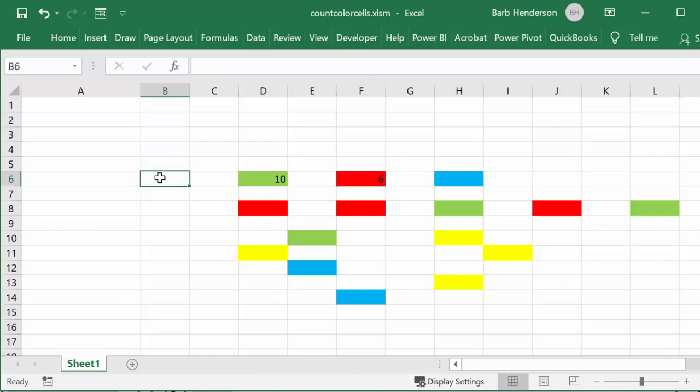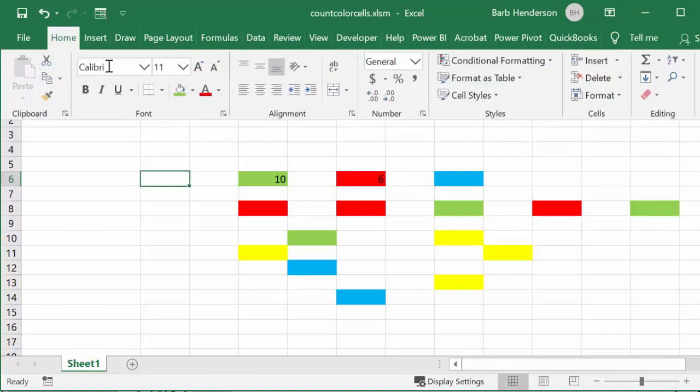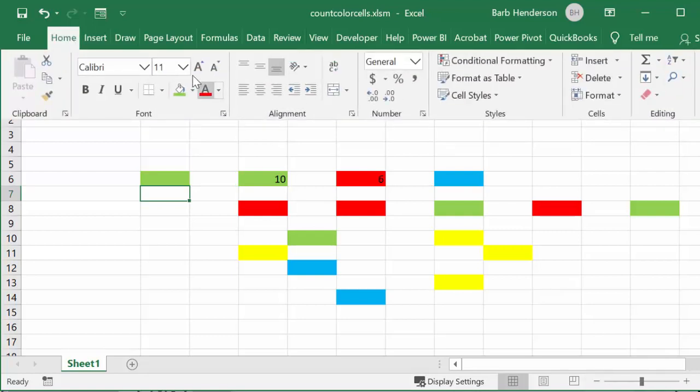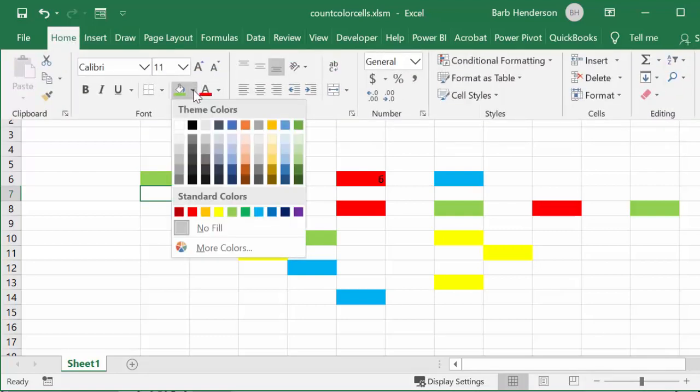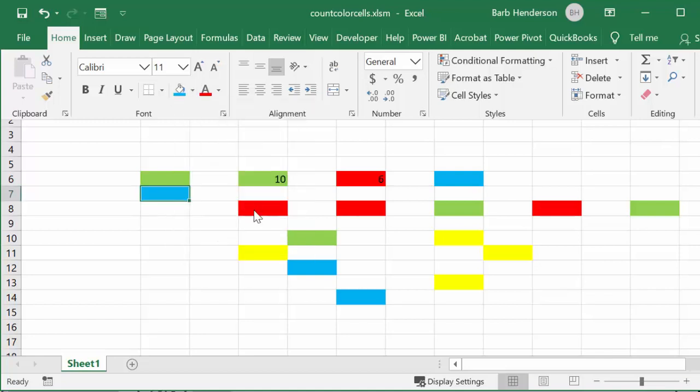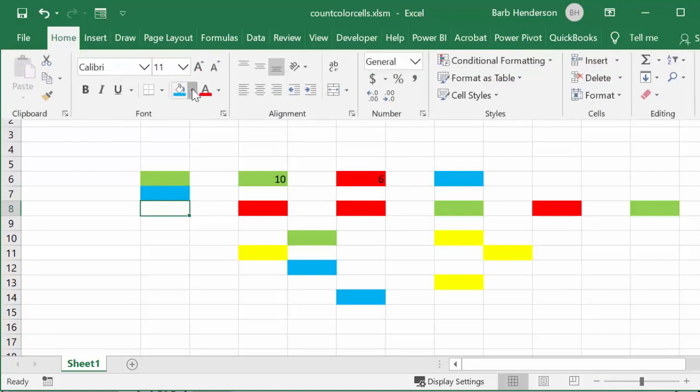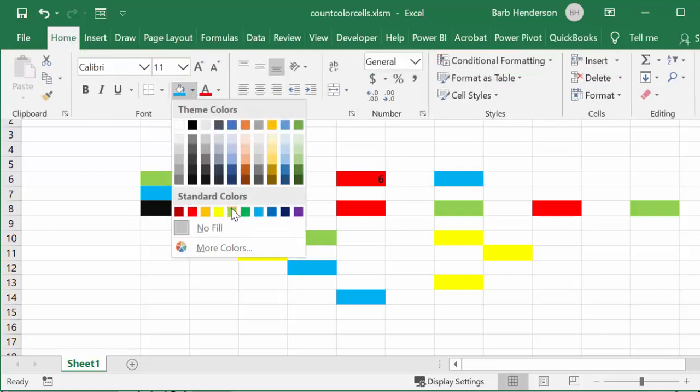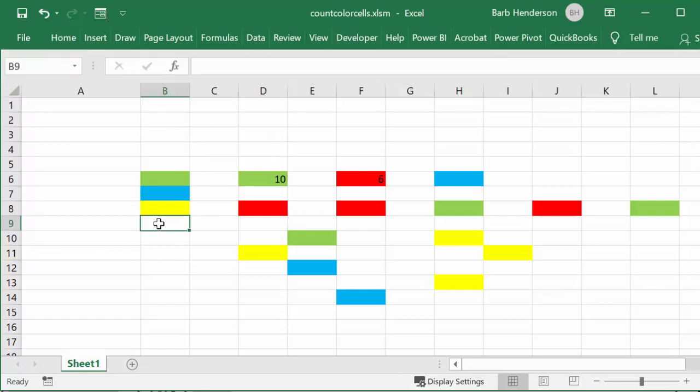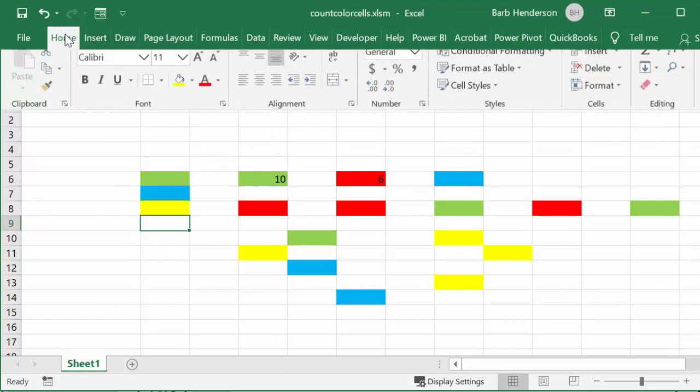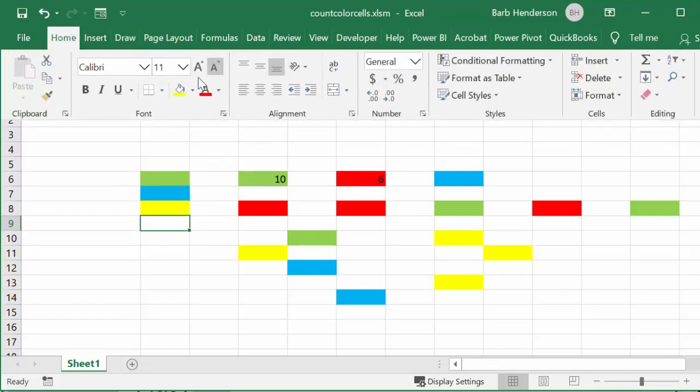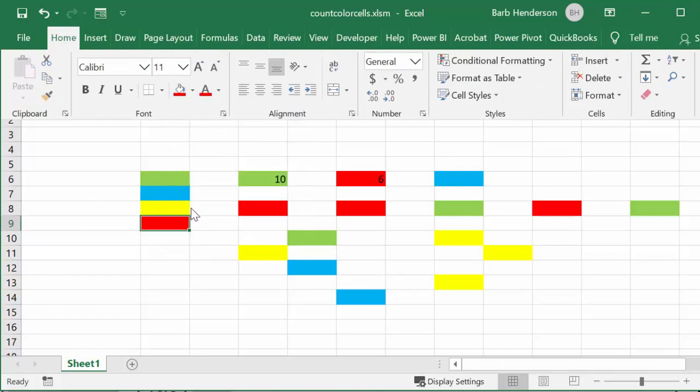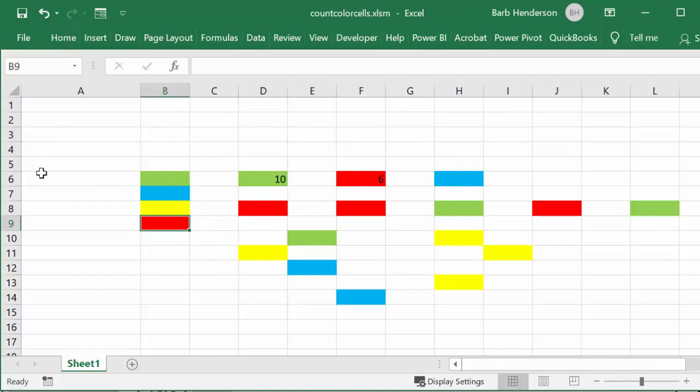I'm going to go to the Home tab and I'm going to put in the green because it's already there, and then I'm going to put in the blue, and then I'm going to put in the yellow, and the last one I'm going to put in is red.